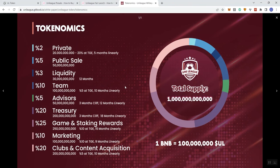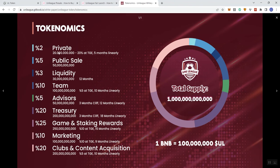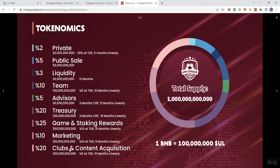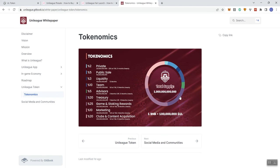And then on the tokenomics, this will cover the distribution, so we can see what's going to what, 2% to private, 5% to public sale, 30% to liquidity, 10% to the team, 5% to advisors, 20% to treasury, 25% to game and staking rewards. We got 10% going to marketing and 20% to clubs and content acquisition, so we can also see the total supply here as well.